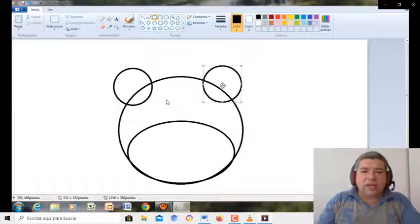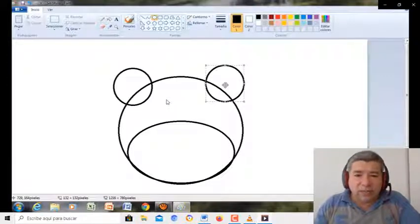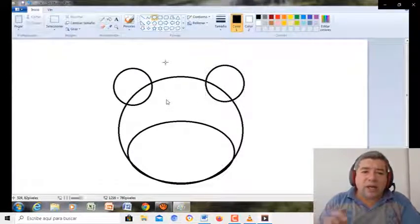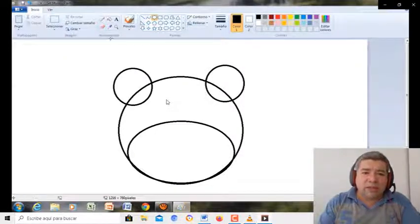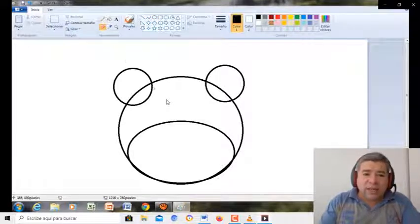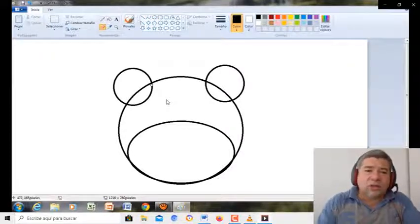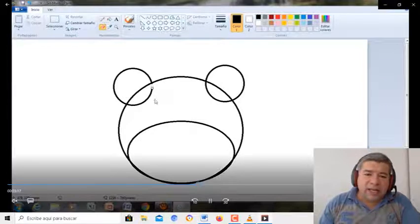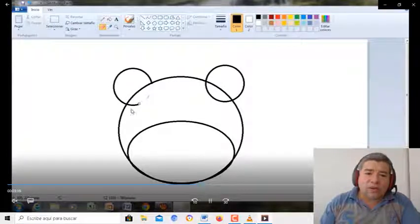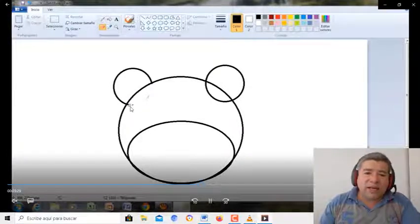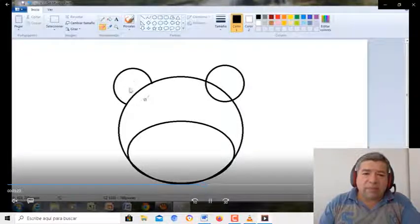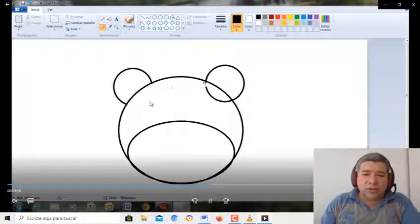Bueno, ahora una vez que ya tenemos el círculo parecido, lo ponemos al lado. Ahora, aquí una cosa muy importante. Vamos a agarrar una nueva herramienta, que es la goma, y vamos a empezar a borrar toda la parte que te sobra.